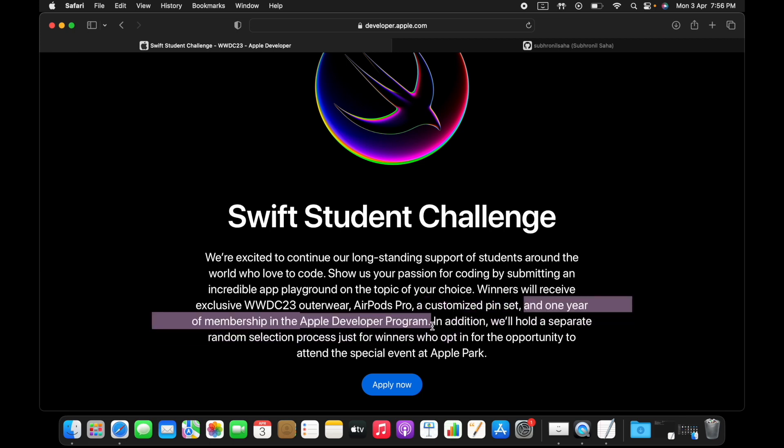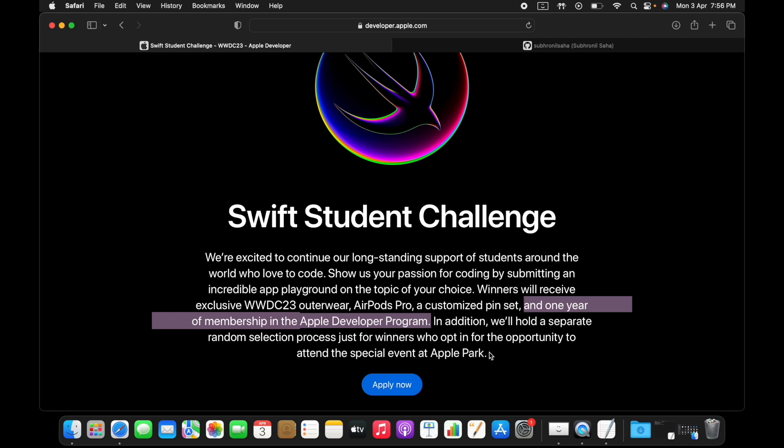Plus this year there will be a special selection process where some winners will be chosen for getting the opportunity to attend a special event at the Apple Park. That's a pretty big deal.